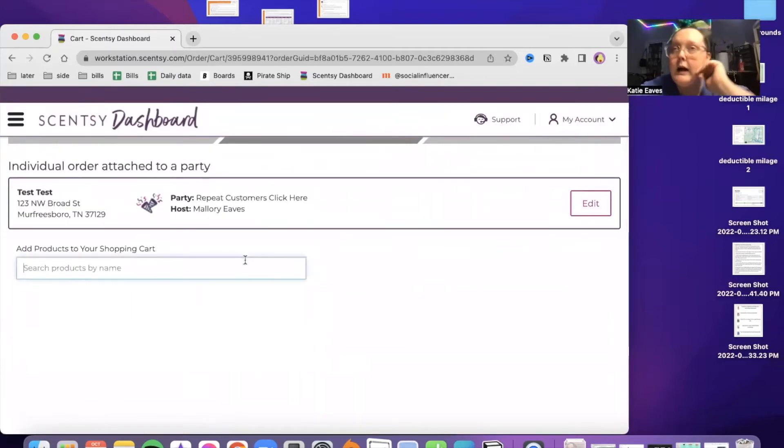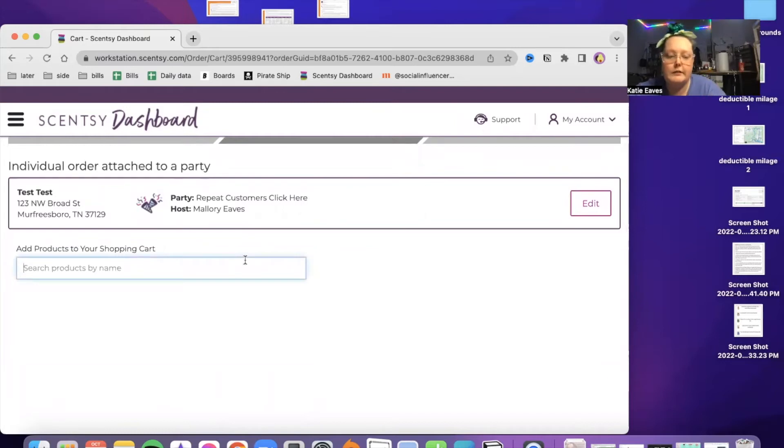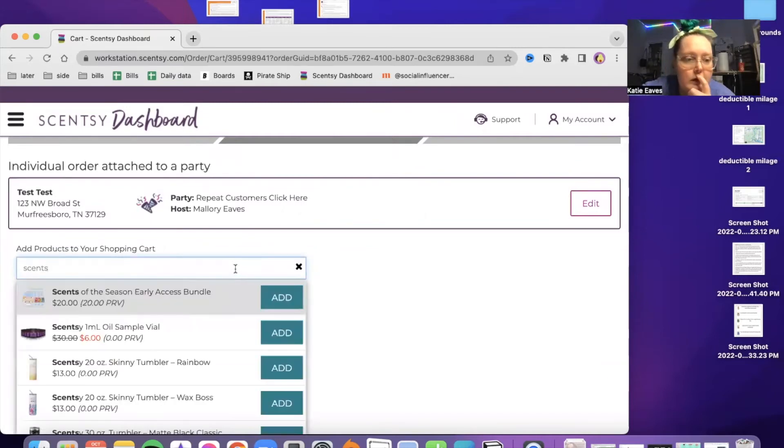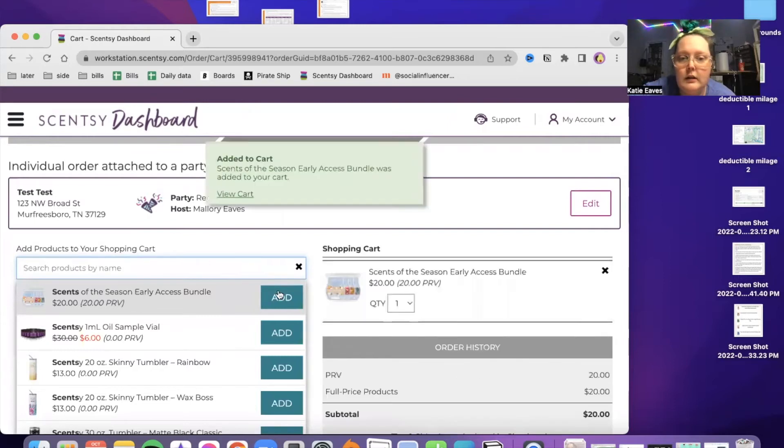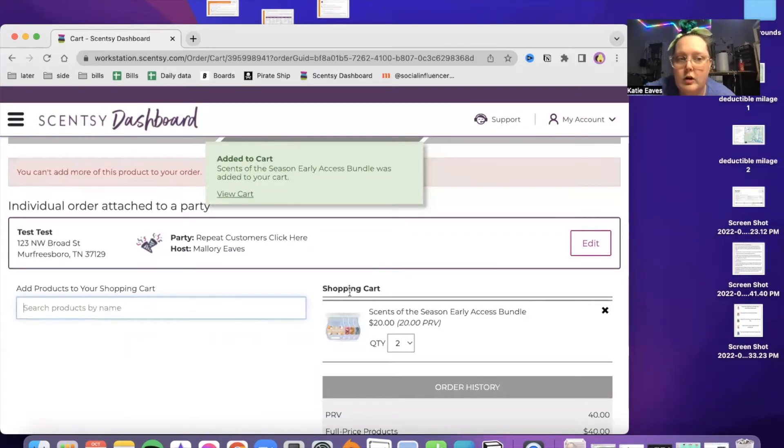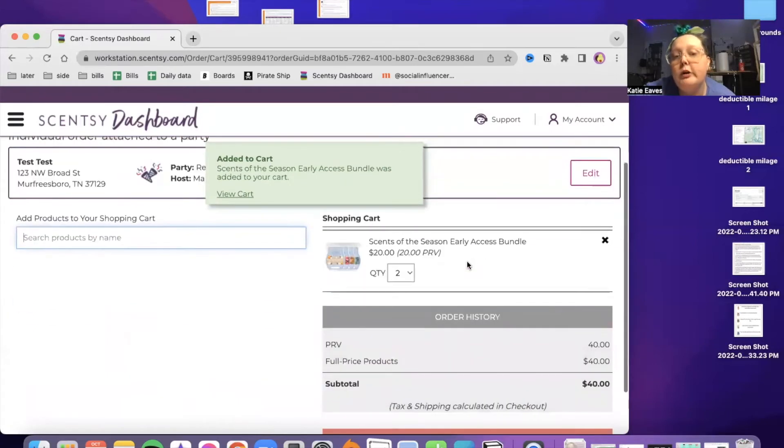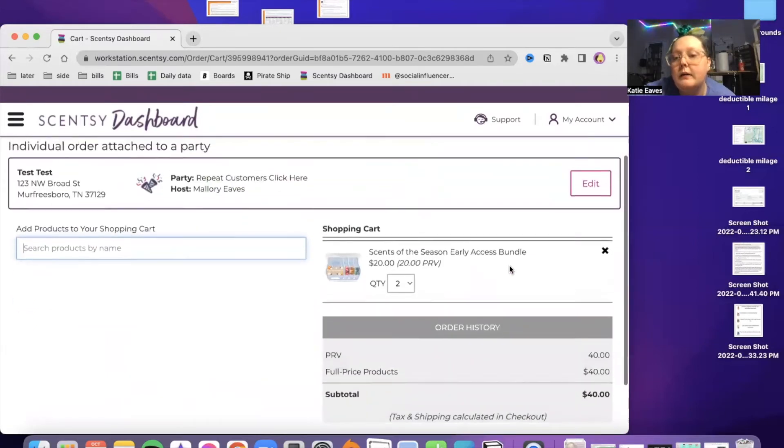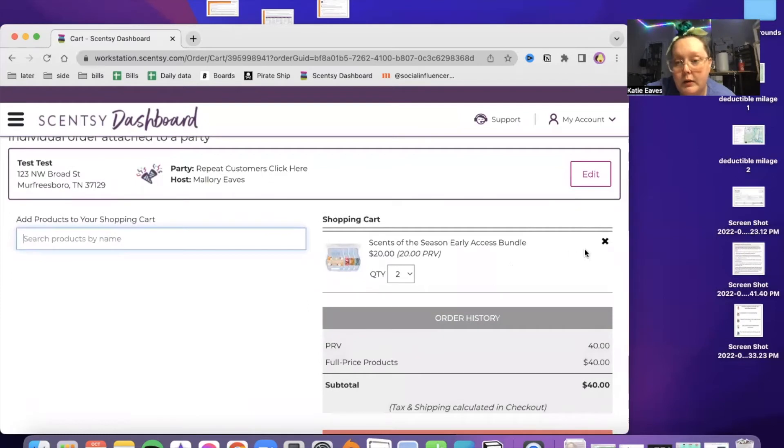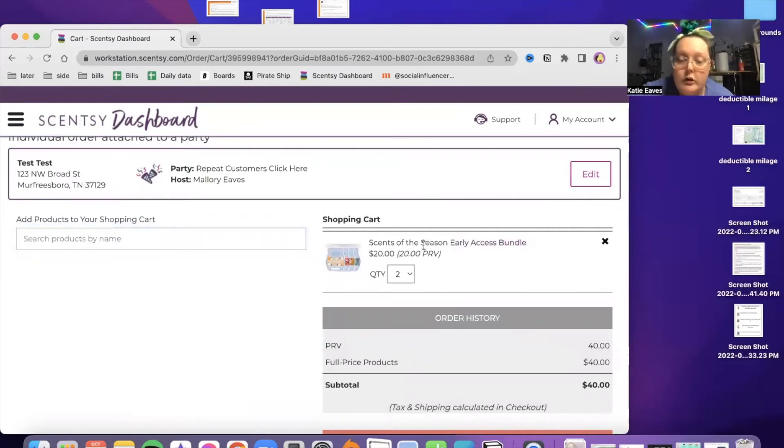I've already ordered my Scentsy season, but I can show you anyways. Scentsy season. I'm going to add two to the cart. Of course, if I went forward, it wouldn't let me check out because I've already bought these two items. She has an early access bundle, and of course you're getting PRV for these things.